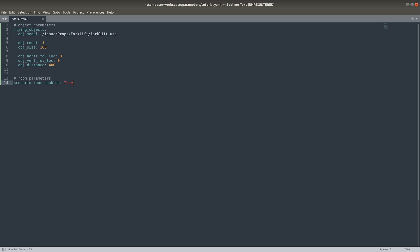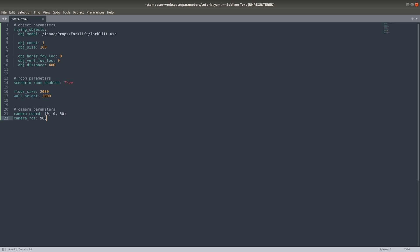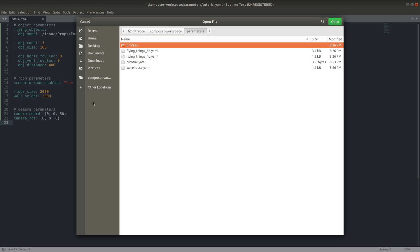We'll set the room size to be 20 by 20 meters. Next, we'll set the camera pose. The coordinate will be defined at the origin at half a meter above the floor. The camera rotation will be aligned with the world axis. Note that there are many more parameters that we do not have to define here. Each parameter we do not define will be set to its default value, which you can reference in the documentation.